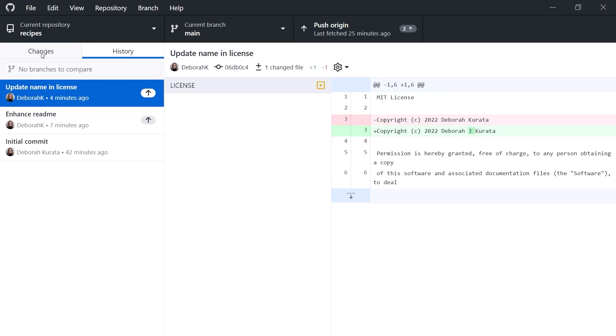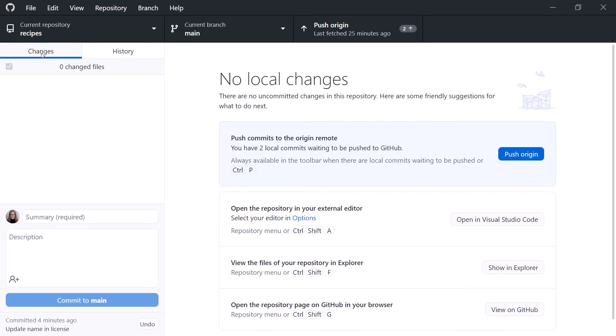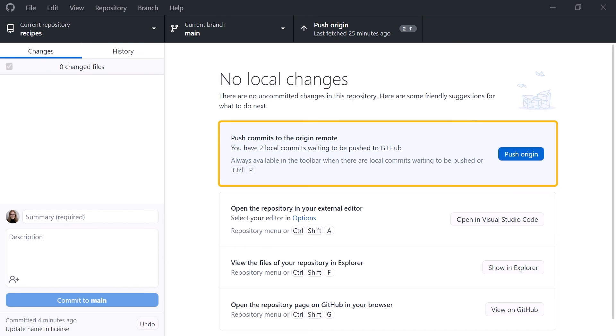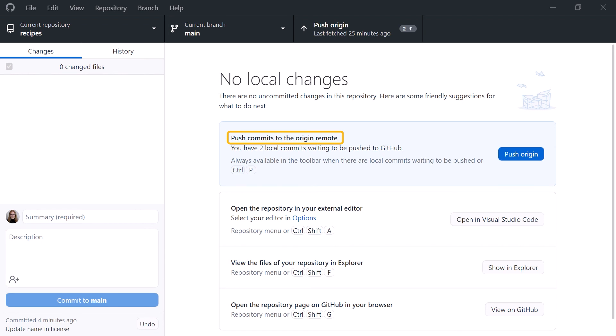Going back to GitHub Desktop, click the Changes tab. Here on the right, it lets us know that we don't currently have any local uncommitted changes. But we do have two local commits waiting to be pushed to GitHub. Notice that it says Push Commits to the Origin Remote. Recall from earlier that by default, Git refers to our remote repository as Origin.